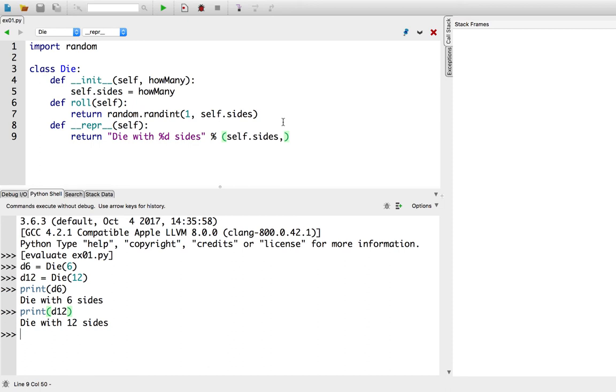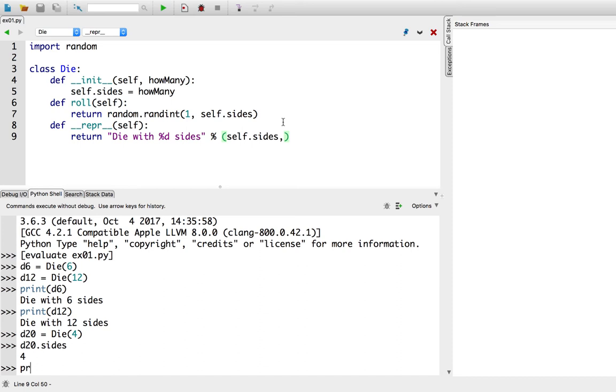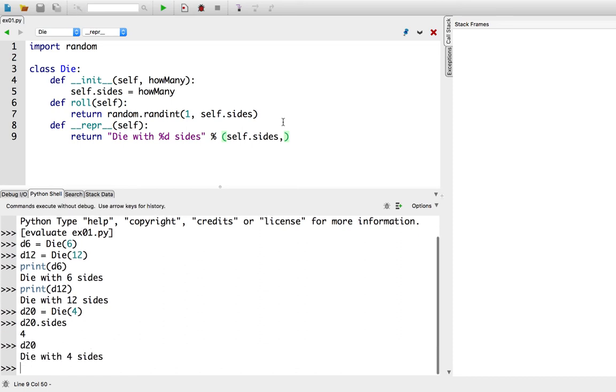Now, I'm going to say d20 equals die of 4. So, obviously you can check d20.sides is 4, which is not what a d20 should have. But of course, if I just ask Python, hey, what's a d20? It will say a die with 4 sides.